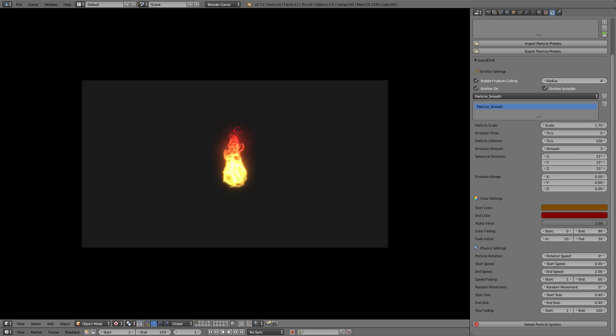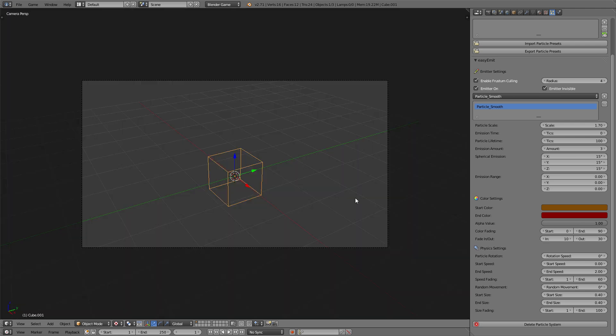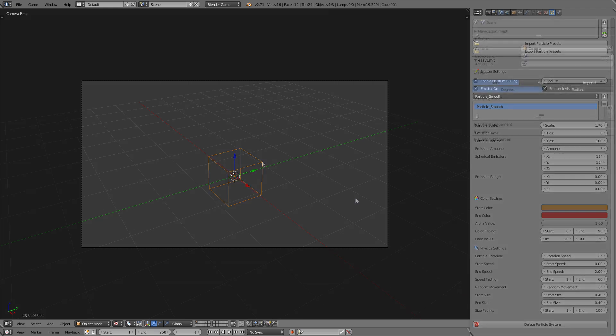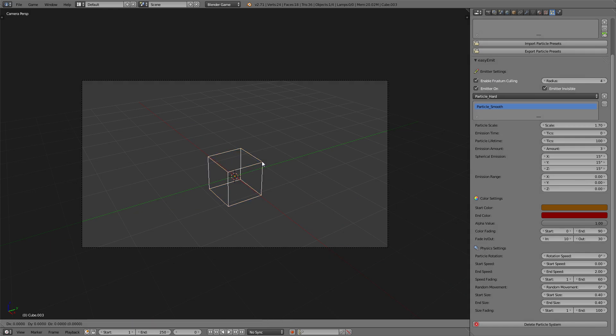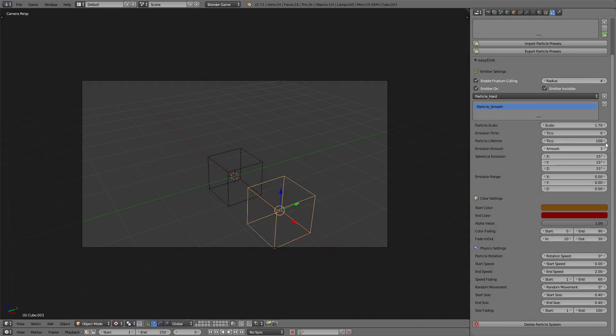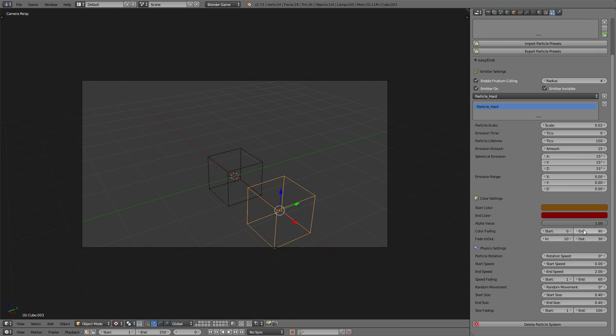Now the last thing we want to add is some kind of little particles that fly out of the fire that you see when wet wood is burning. For that we'll just copy the cube again, delete the smooth particle and add a hard particle. Set the size to something very small, 0.02 will do. Increase the lifetime to a bit more, as these particles are smaller and will fly out further. Increase the amount as well, as we want more of these little particles flying around.